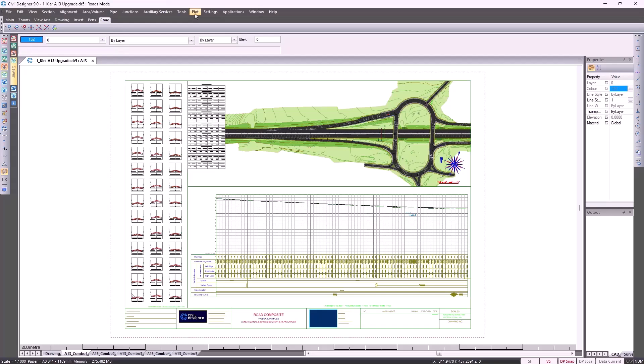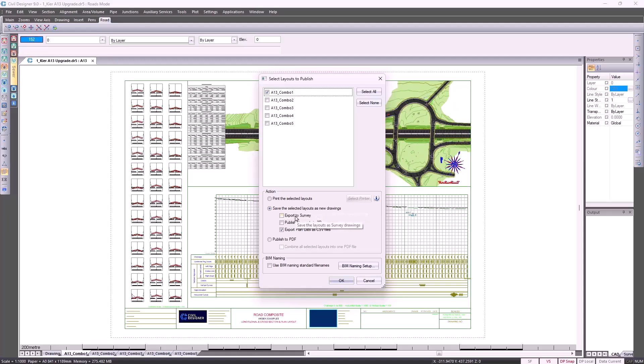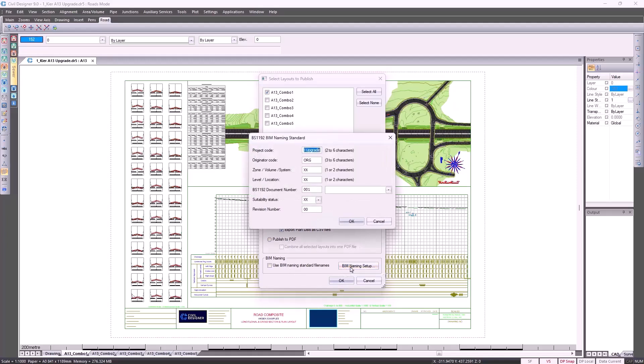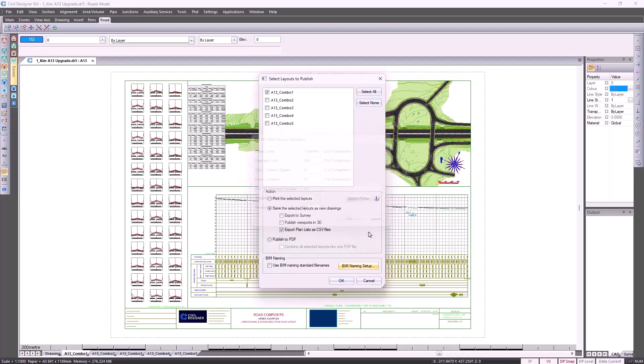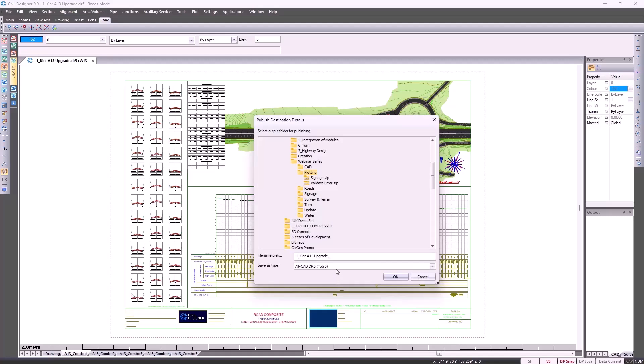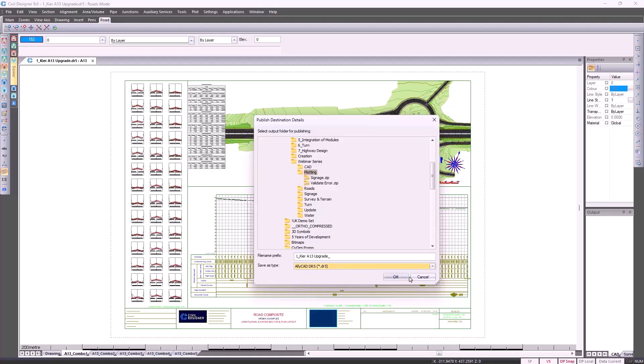If I want to publish this, I can go to plot and select publish layout. Specify which layouts I want to publish, whether I want it as a coordinated drawing. I can also export the plan list as CSV files. That would be this table in this case. I can publish to PDF and then we always give you the BIM naming standard files to choose from. Then specify where you'd like to save it, as well as if you'd like to save it in a DWG or DXF format.